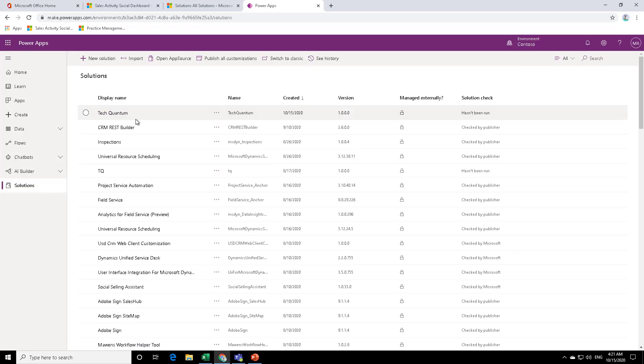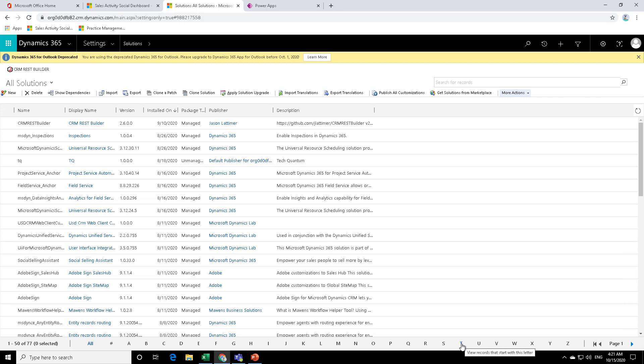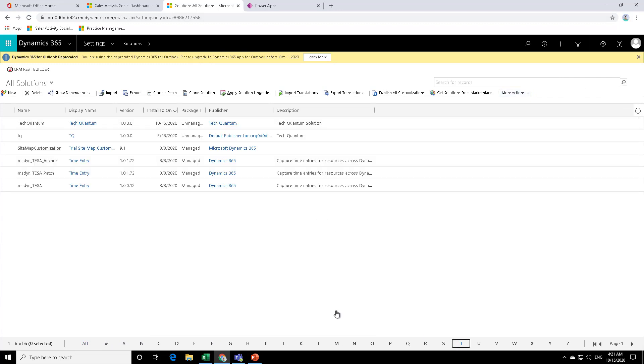So as you can see, the solution has been created over here. Now, let's see if this actually has also created that in our classic version. So if I go to classic version and just refresh this page and then sort it by T, you can see that I have the Tech Quantum solution that I just created from there.